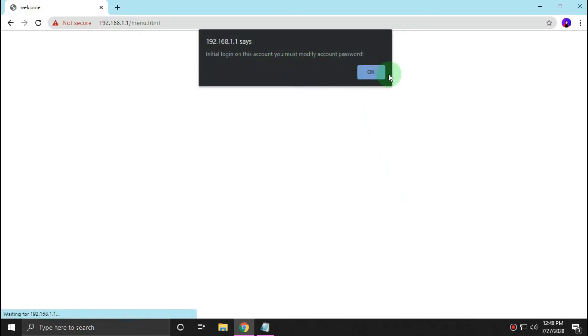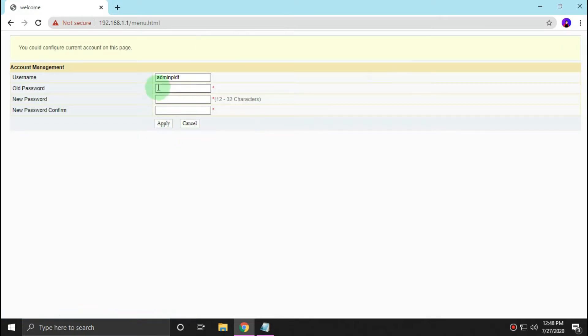If you see this, just fill this up. Just change your default username and password.